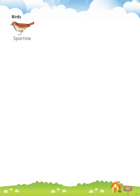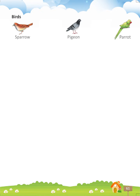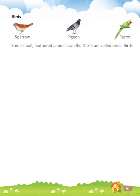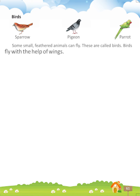Birds. Examples include Sparrow, Pigeon, and Parrot. Some small feathered animals can fly. These are called birds. Birds fly with the help of wings.